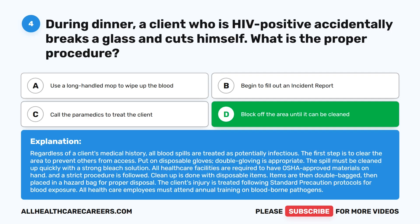Regardless of a client's medical history, all blood spills are treated as potentially infectious. The first step is to clear the area to prevent others from access. Put on disposable gloves — double gloving is appropriate. The spill must be cleaned up quickly with a strong bleach solution. All health care facilities are required to have OSHA-approved materials on hand, and a strict procedure is followed. Cleanup is done with disposable items, then double-bagged and placed in a hazard bag for proper disposal. The client's injury is treated following standard precaution protocols for blood exposure. All health care employees must attend annual training on blood-borne pathogens.